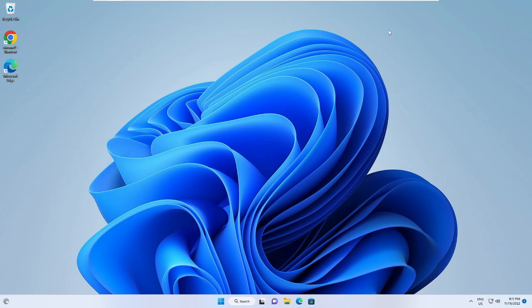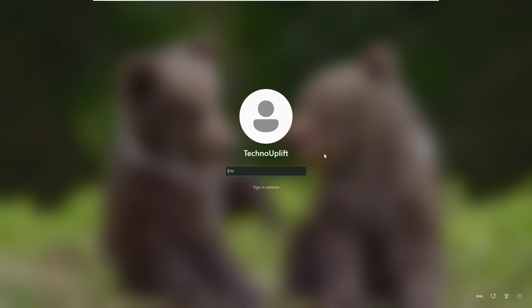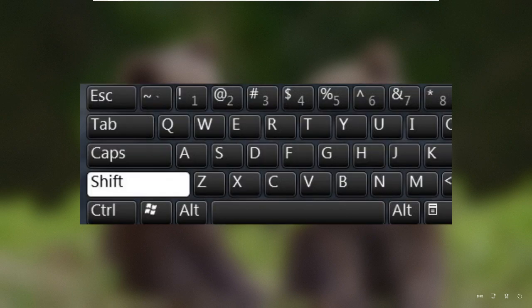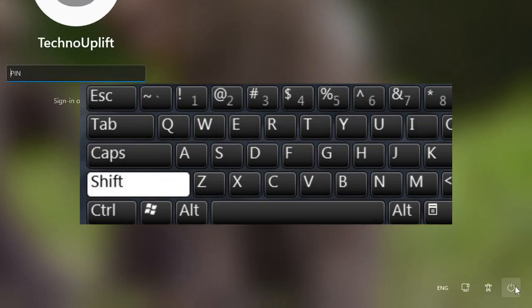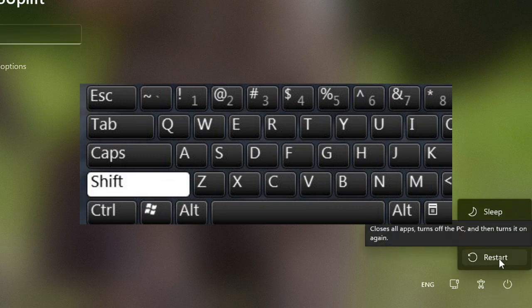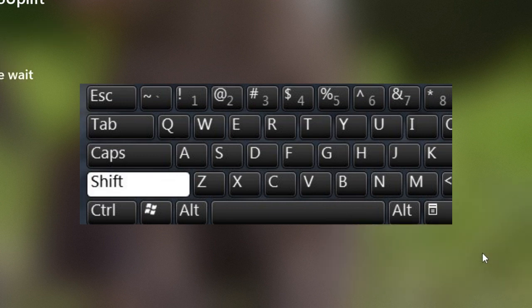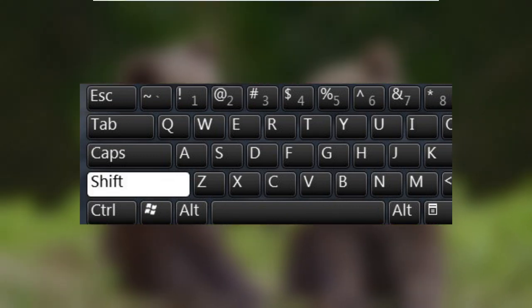But what if you have forgotten your password and you are stuck on the login screen? If you don't remember your password, press and hold the Shift key on your keyboard, and while holding it, click the power icon at the bottom right and choose Restart. Click Restart Anyway and keep holding the Shift key until the screen goes away, then you can release it.